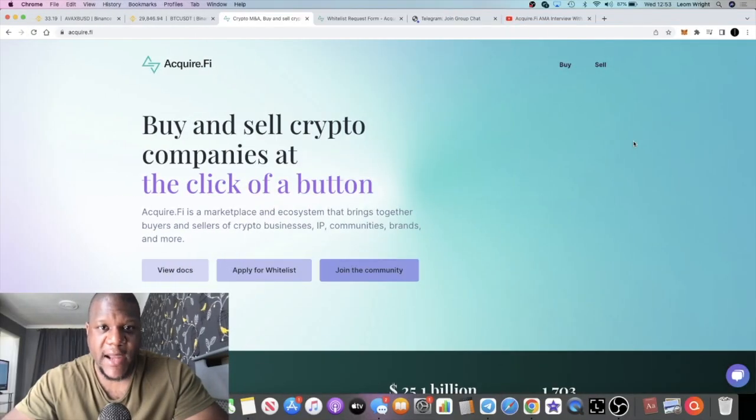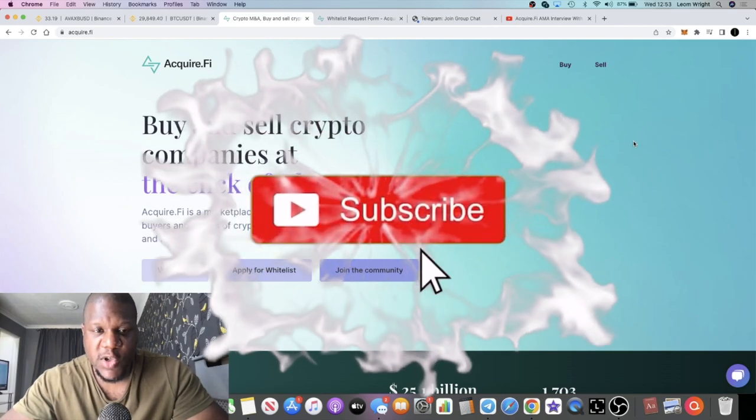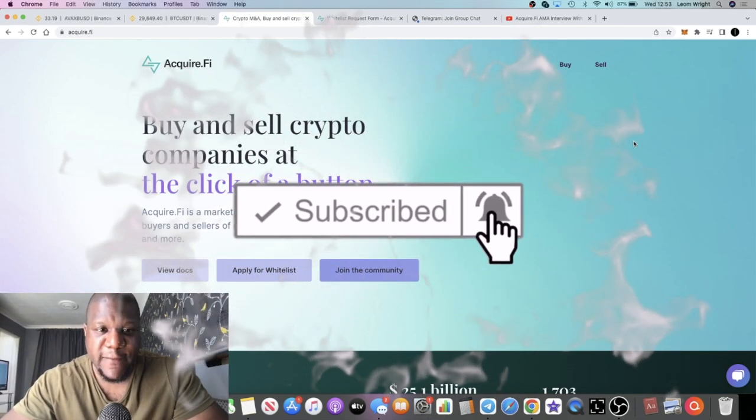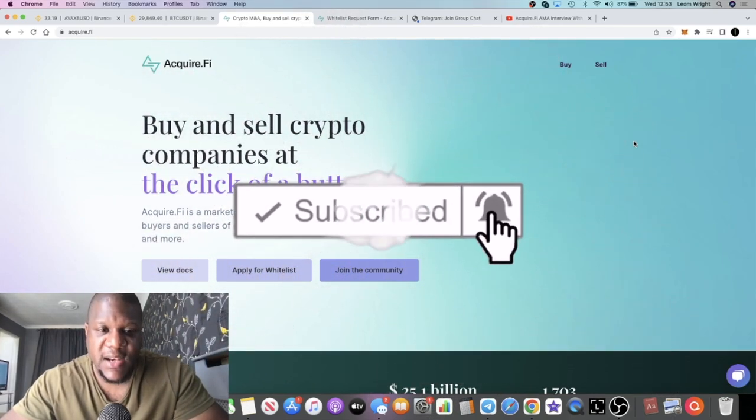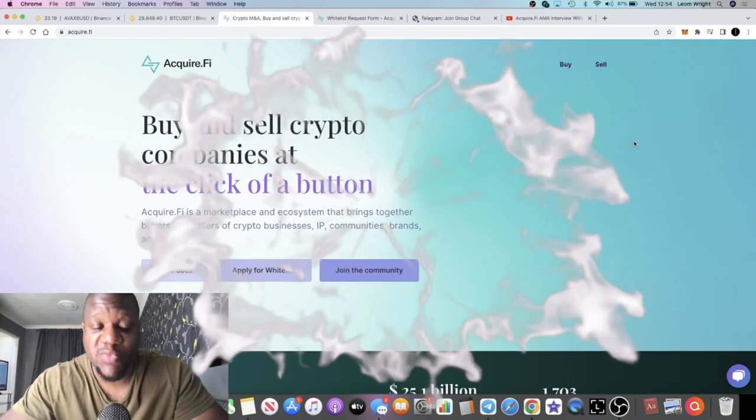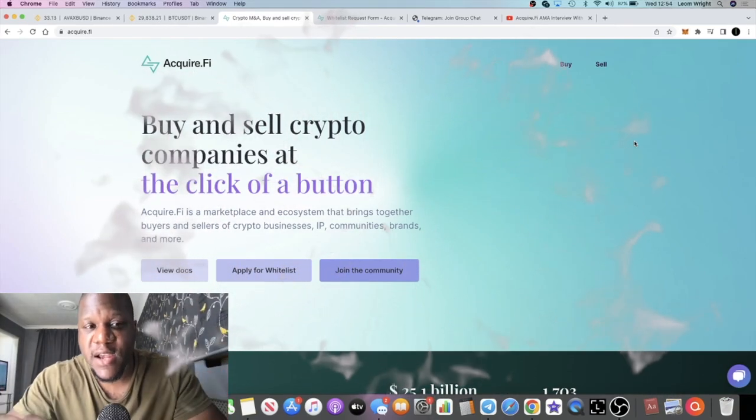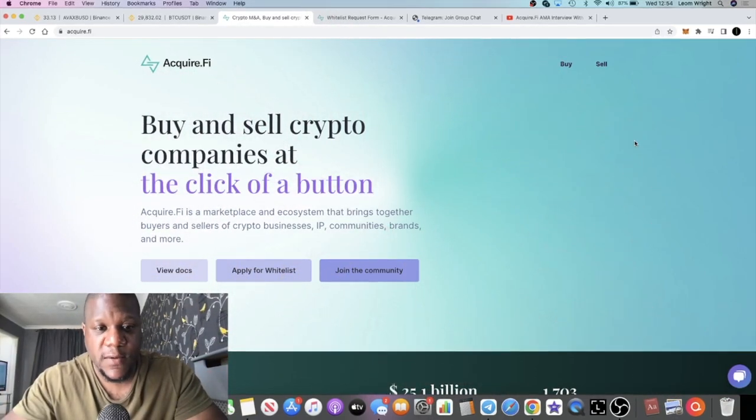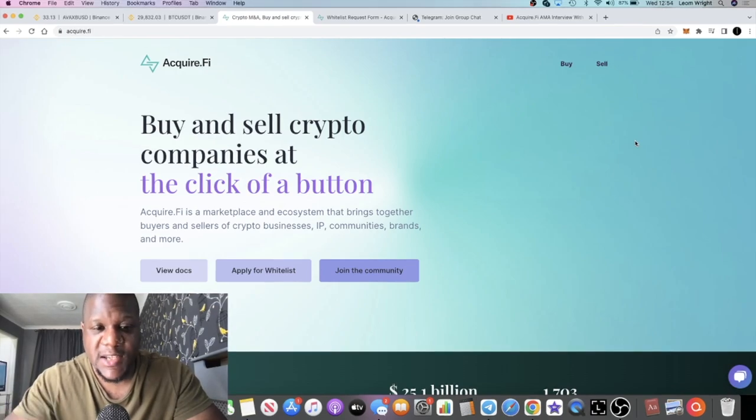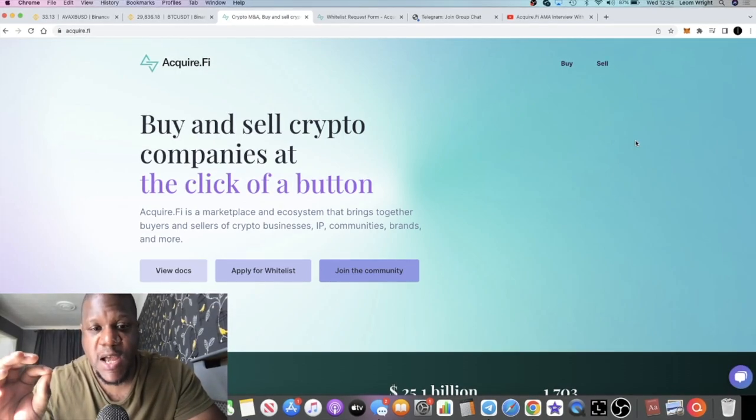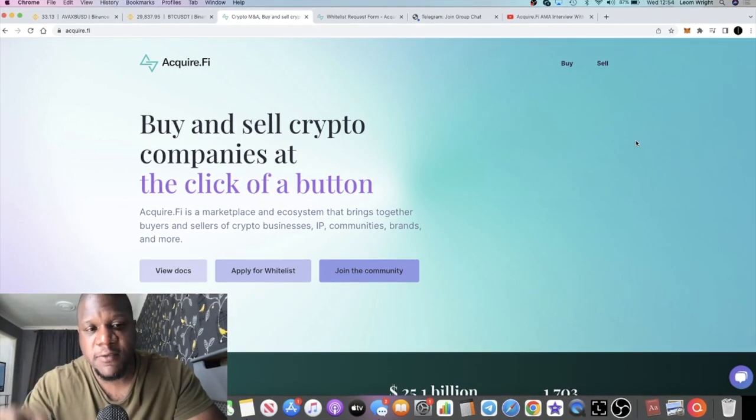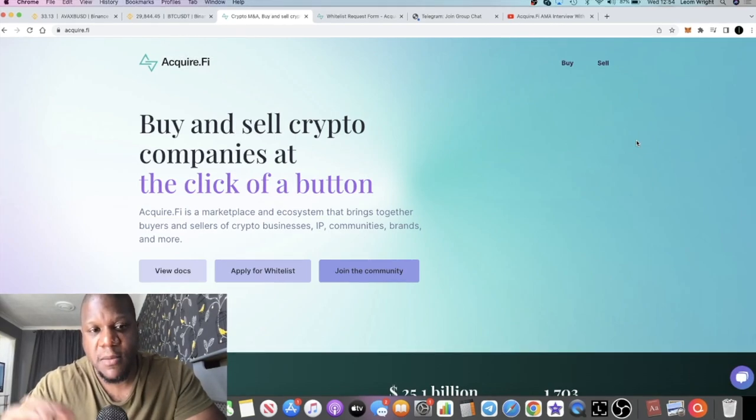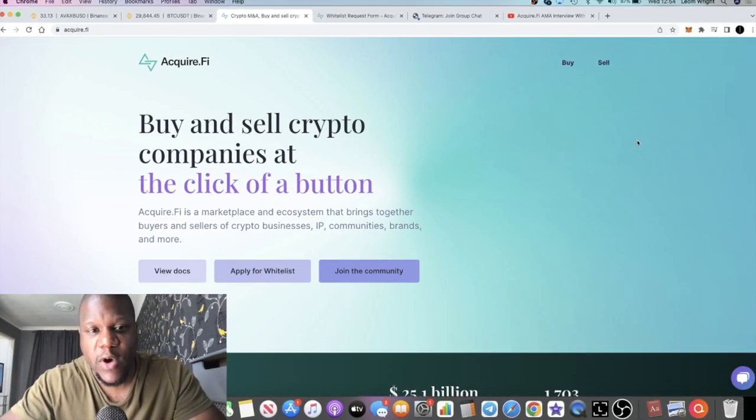Crypto Lightsaber back with another video guys. We are going to talk about AcquireFi and the reasons why I'm bullish on this project. This hasn't gone live yet, it will be going live in August. You should be able to participate in the early rounds hopefully within the next 12 to 24 hours.